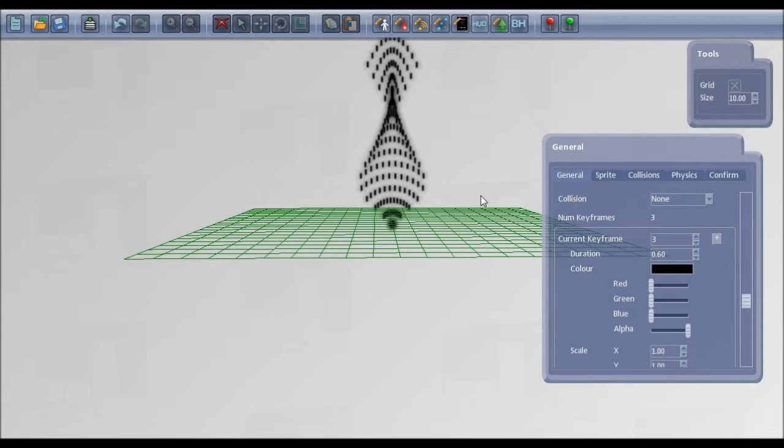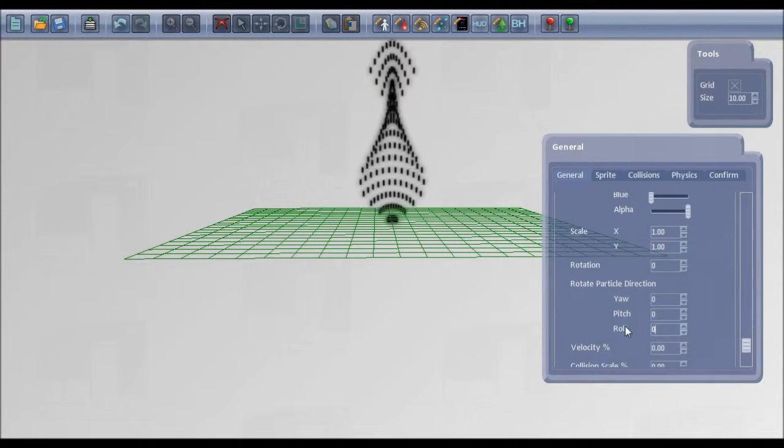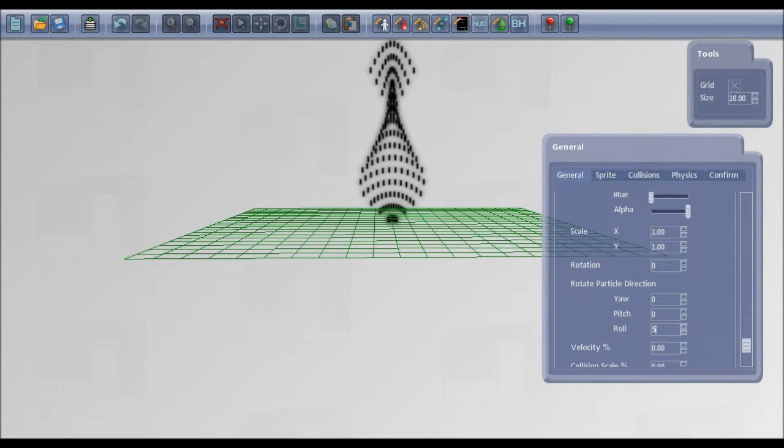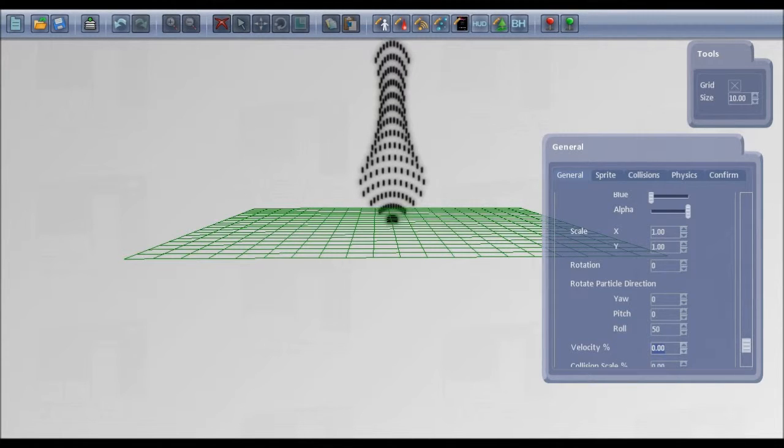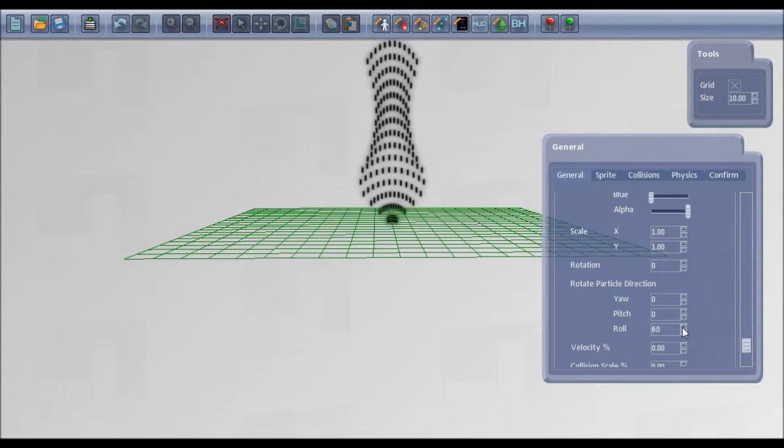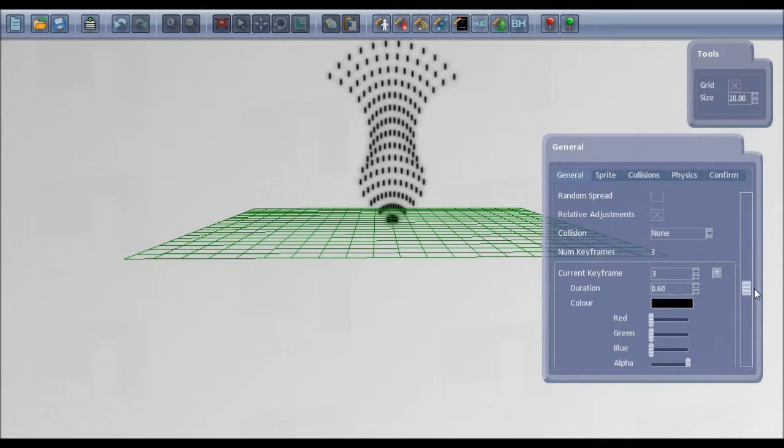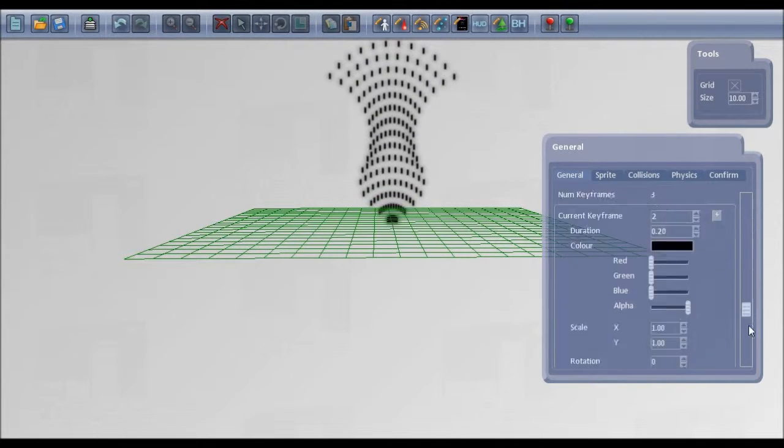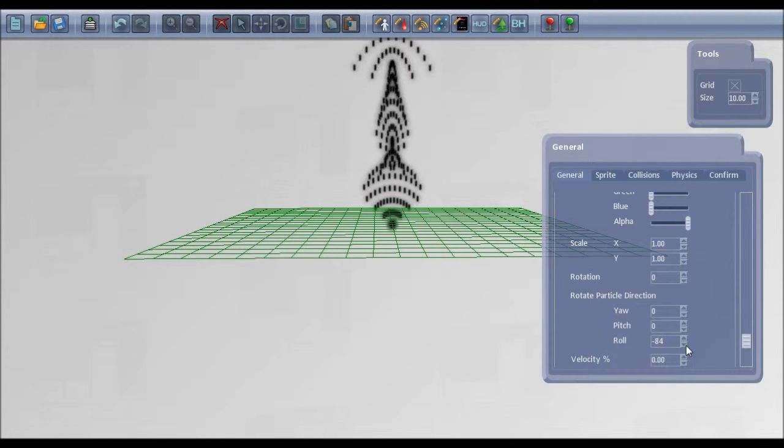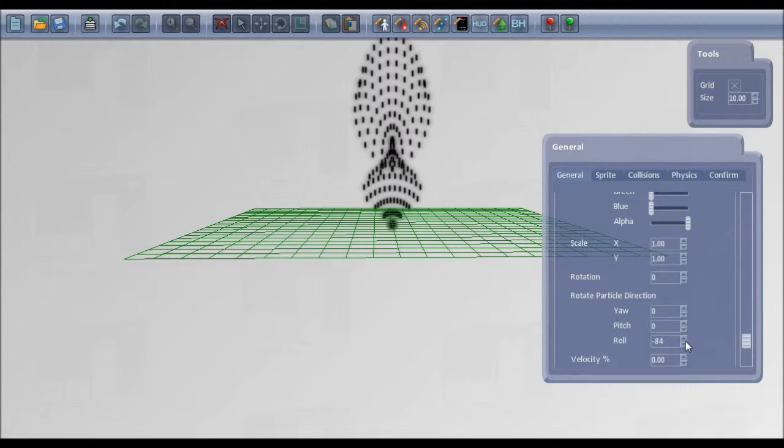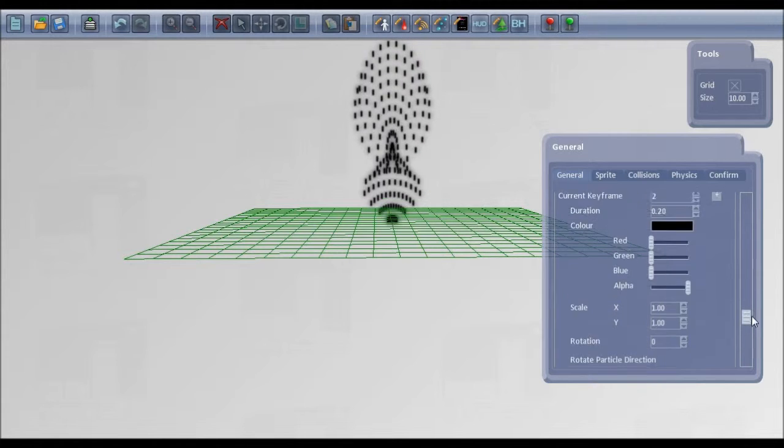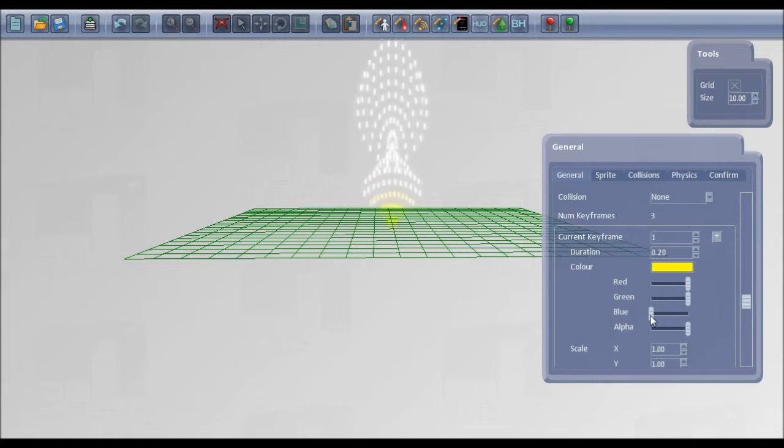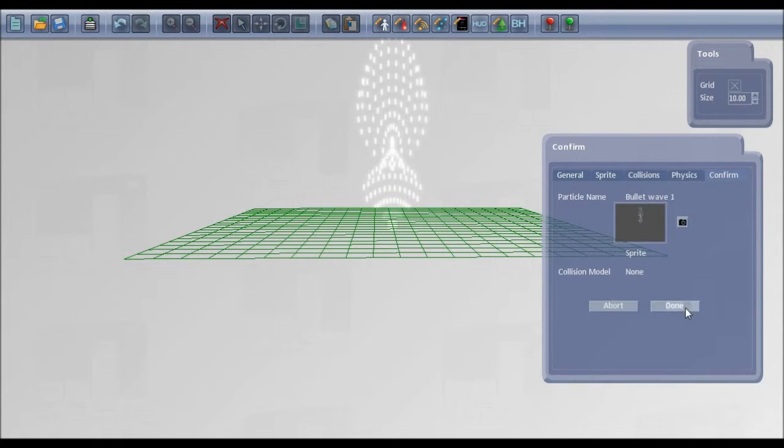If we go back to the last key frame, you can get more interesting patterns there. Change the roll on this again. So playing around with these different key frames and the different rotations, decrease that a bit more, you can get whatever pattern you like. So if we leave it at that one, I'll set the colors back to white. Confirm and done.